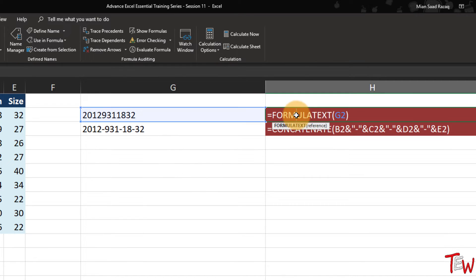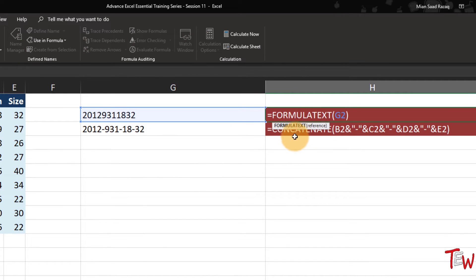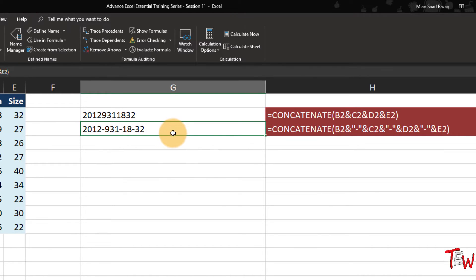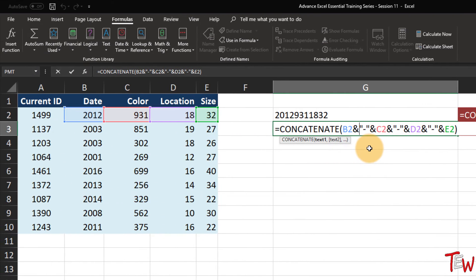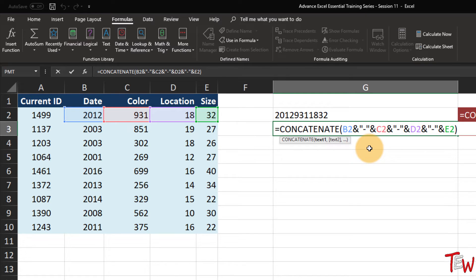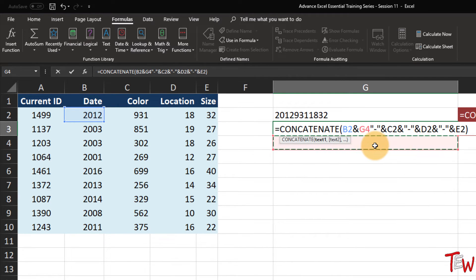Let's try this a little bit differently. Wouldn't it be better if we could somehow take a function like this and skip all the ampersands - why not just concatenate all the data from A2 through E2? Well, if we were to try this with CONCATENATE and highlight those four cells and press enter, it does not work - you can't do that with CONCATENATE. It sure would be a lot more efficient if we could do this.